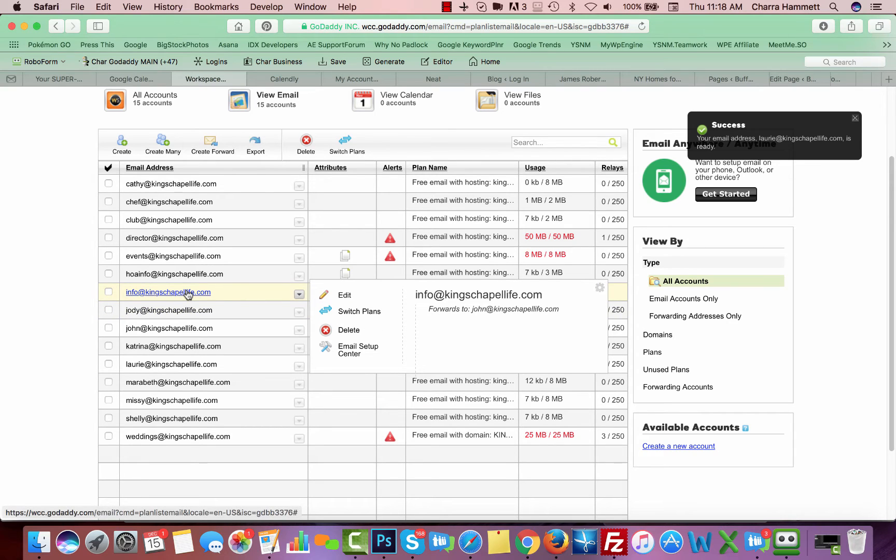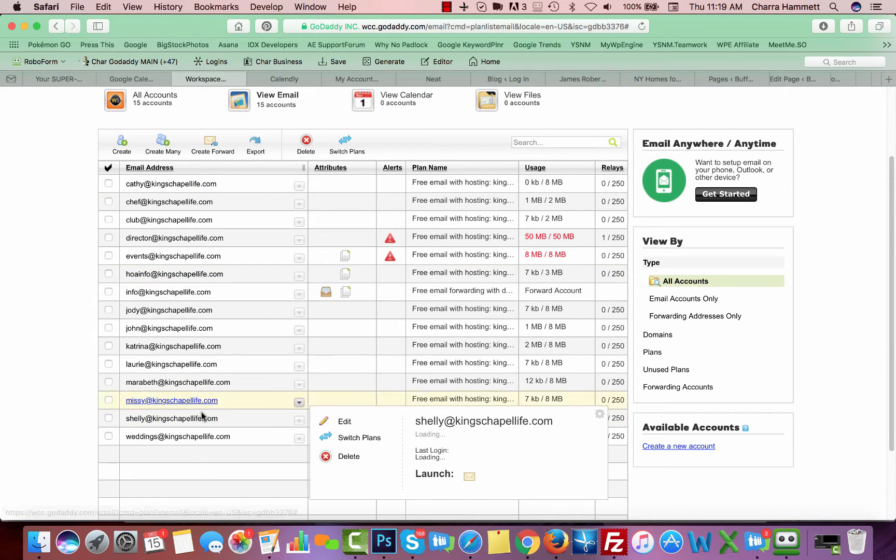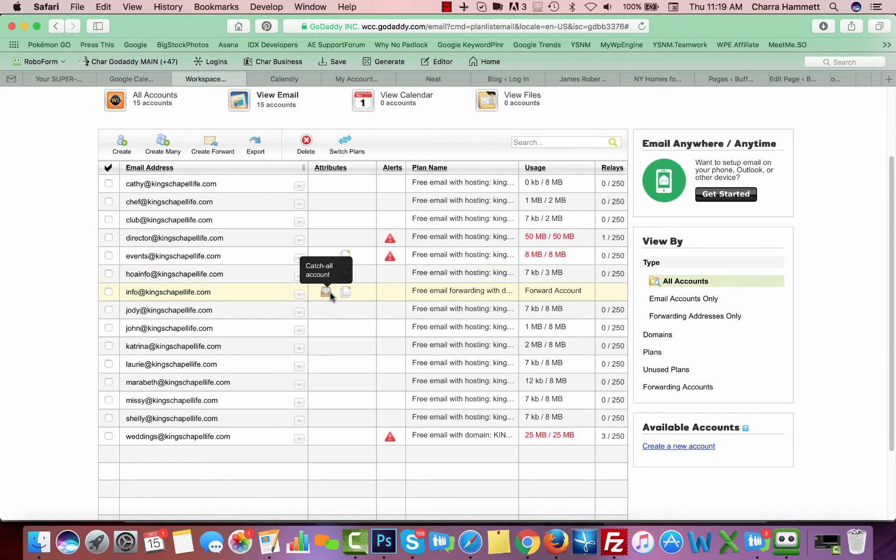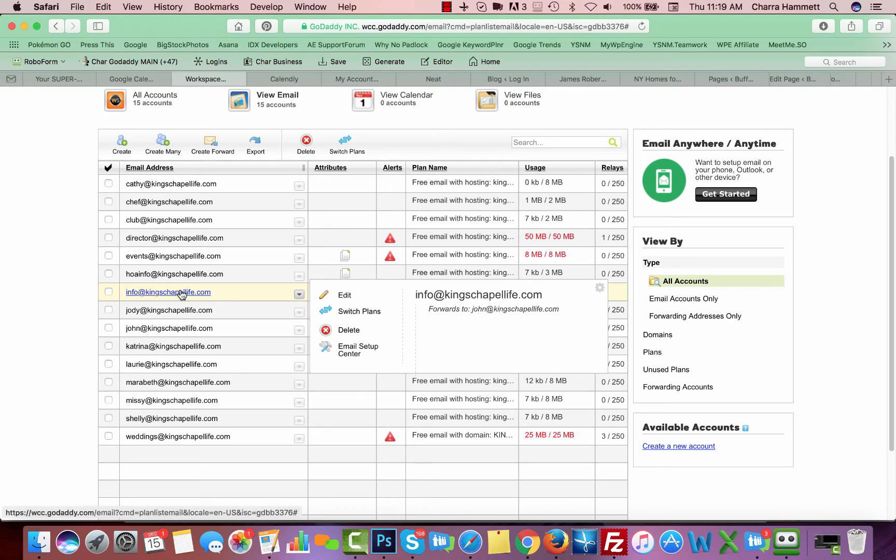This is the catch-all. That's what this is for, and you can set up any of these one inboxes to be the catch-all, but only one can be the catch-all. So in this case, it's the info.